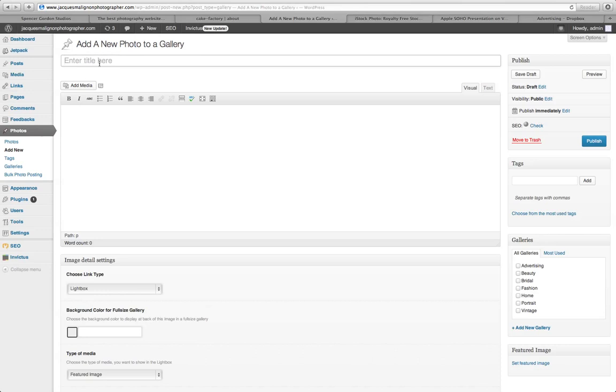You want to name your new photo and I suggest naming it the same category or gallery where the photo is going into. So for this case I'm going to use advertising.